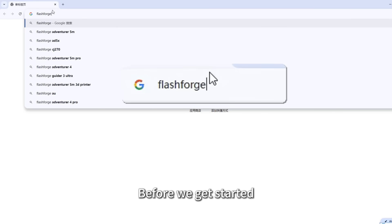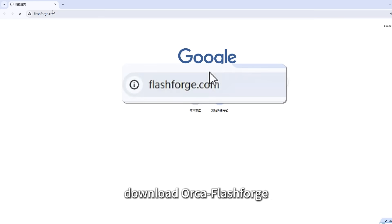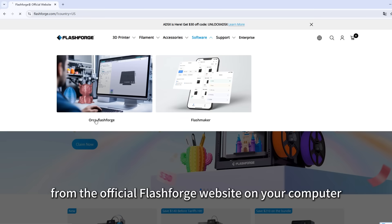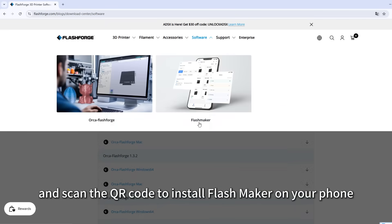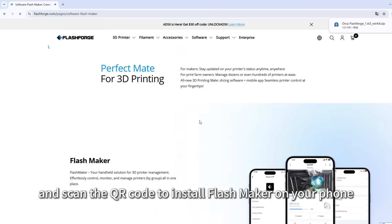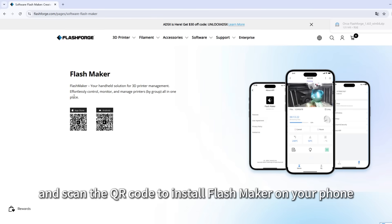Before we get started, download OrcaFlashForge from the official FlashForge website on your computer and scan the QR code to install FlashMaker on your phone.